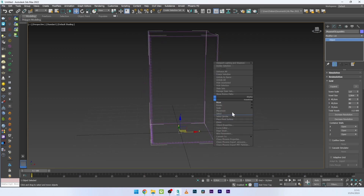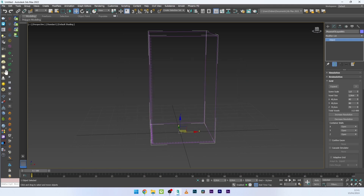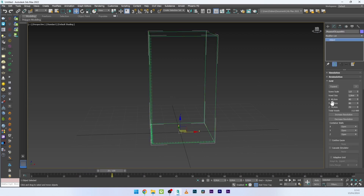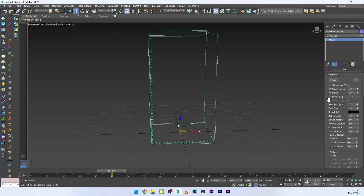Now what we want to do is use this box to create the liquid simulation, so I'll go to Chaos Phoenix properties and activate the initial liquid field. Then go to dynamics and activate initial fill up — I'll set the level to 70 percent.